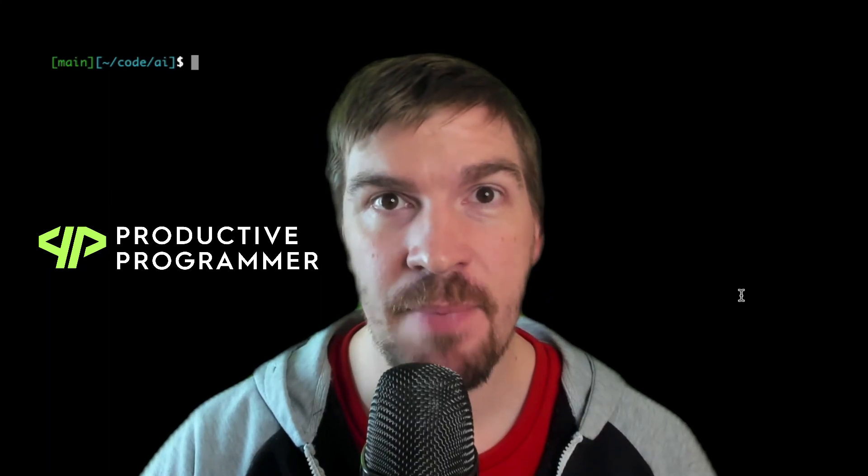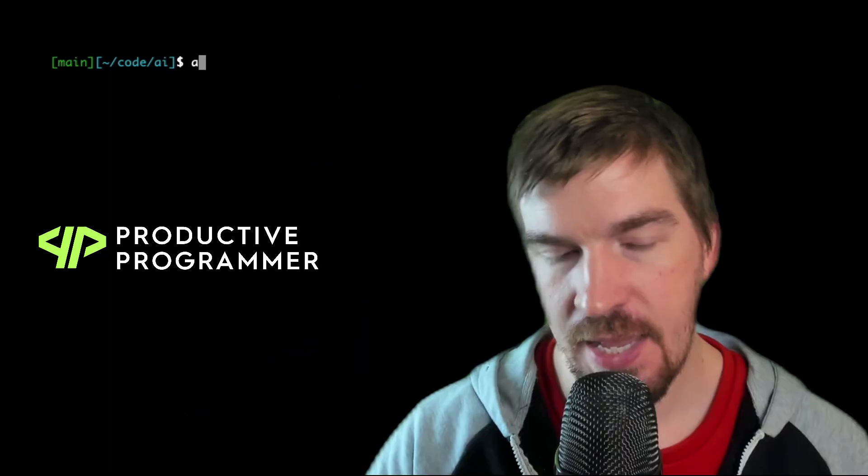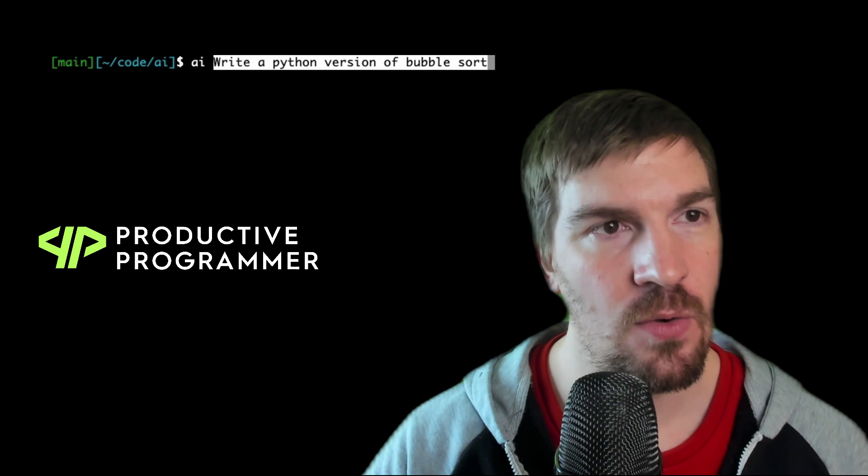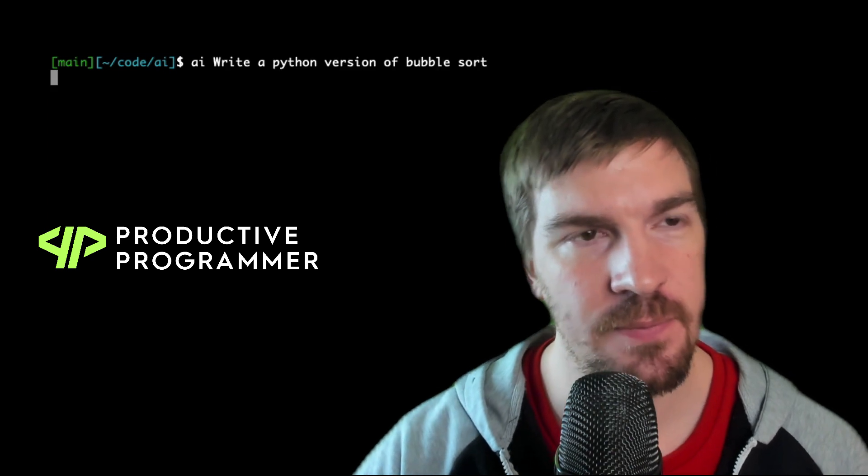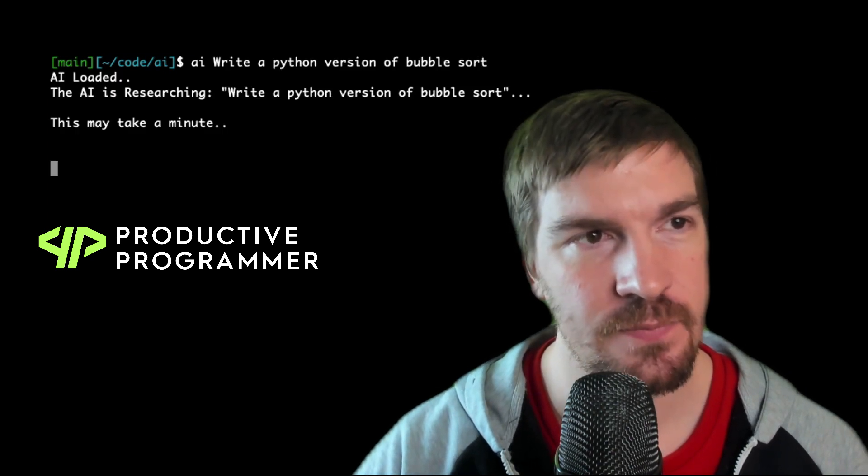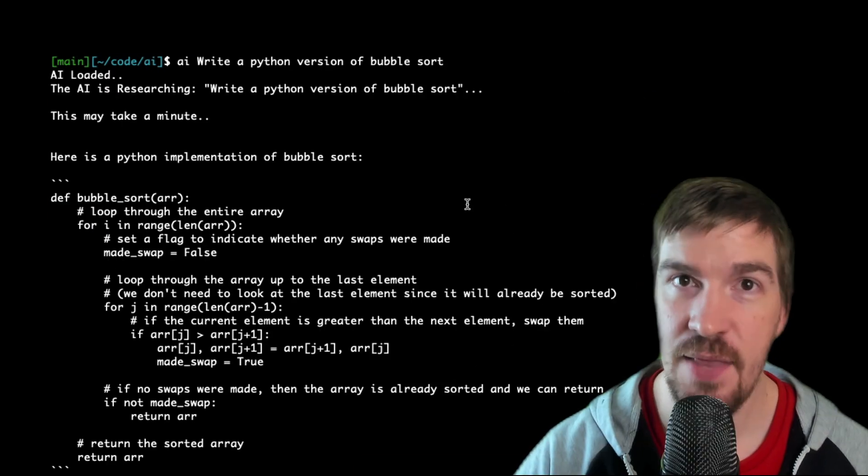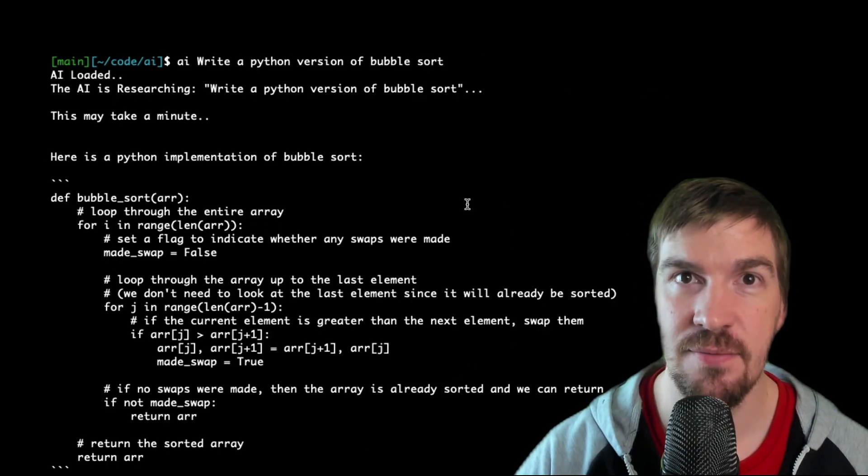Greetings Productive Programmer, an AI chatbot in your terminal. Check this out. AI, write a Python version of Bubble Sort. And there you have it.